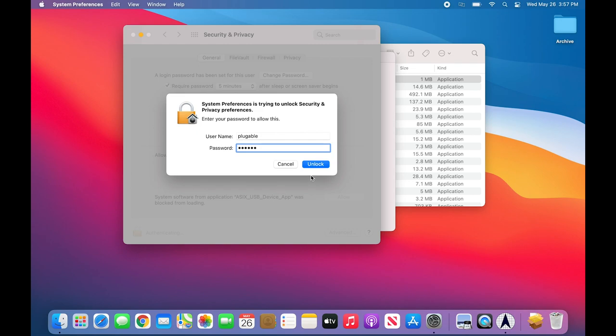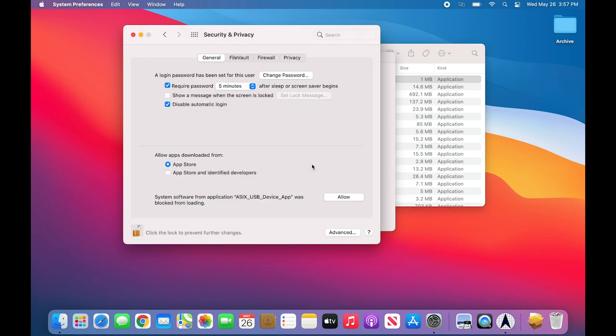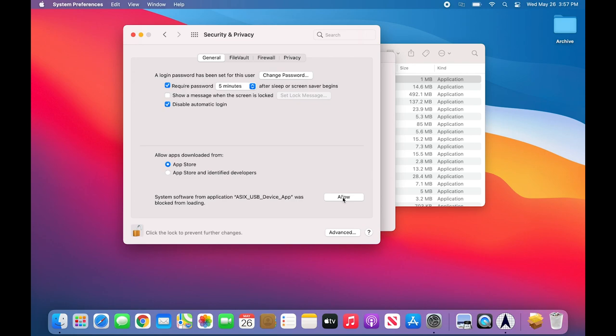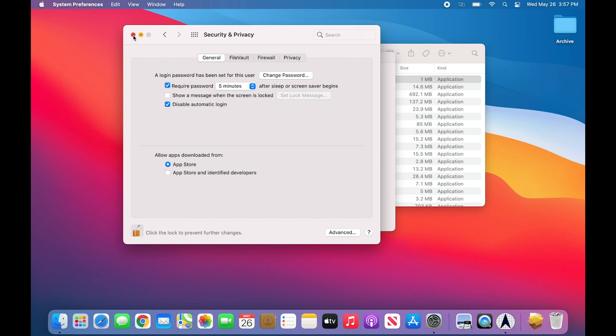Once complete, click on Lock. Now that the credentials have been provided, we can click the Allow button to allow the application to load. The warning will disappear, and I can now close the Security and Privacy application window.